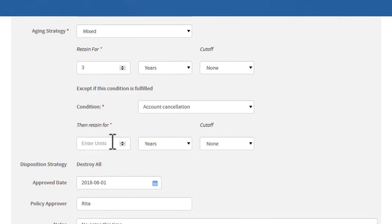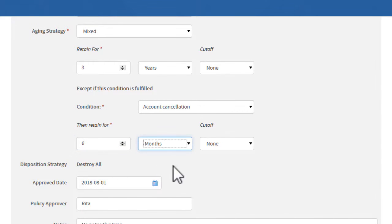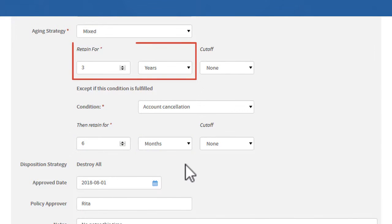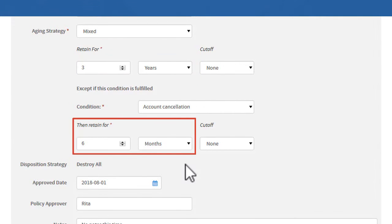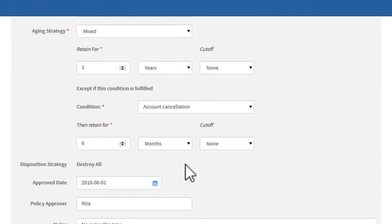We'll enter a conditional retention period of six months. This means that the retention applies for three years, unless the condition occurs. In that case, the record is only kept for six months from the time that the condition occurs. The shortest retention time is used.